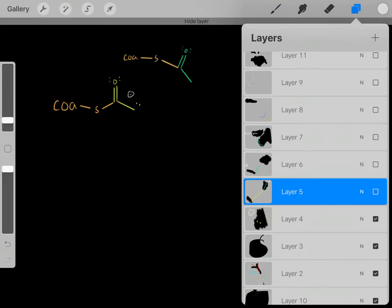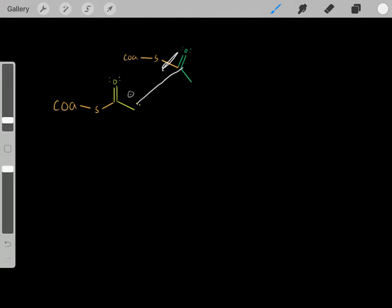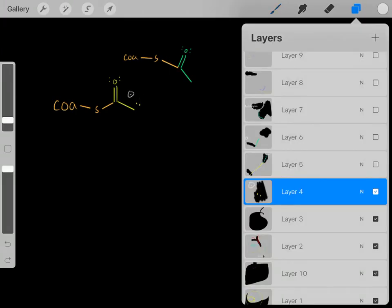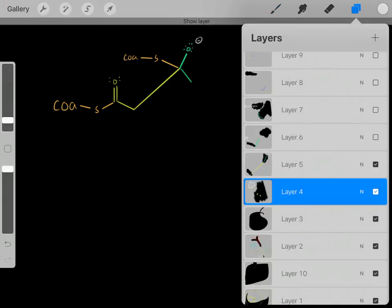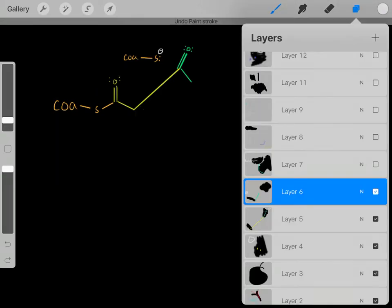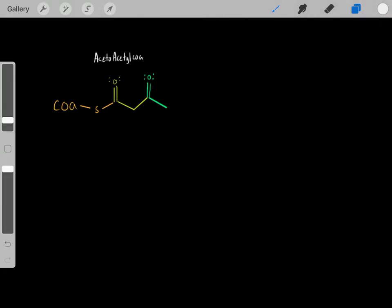Essentially, it's a Claisen condensation — we form a bond and break a bond, with the electrons falling on the sulfur. Redrawing this more neatly, we have formed our acetoacetyl-CoA.